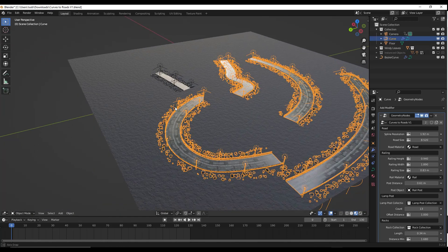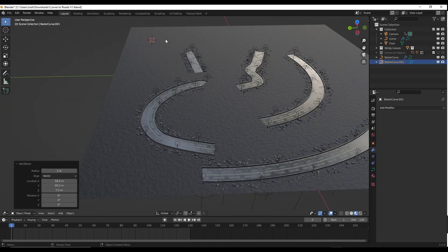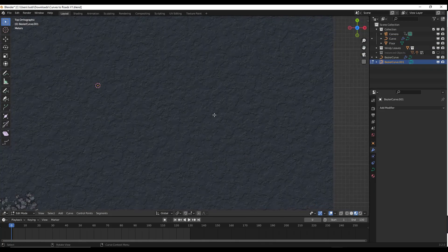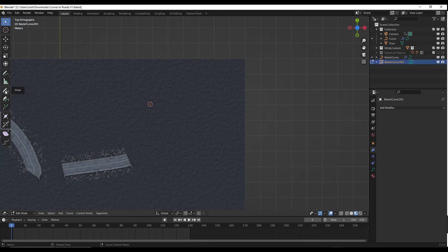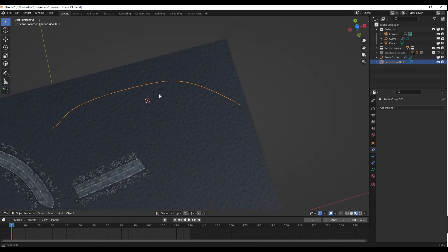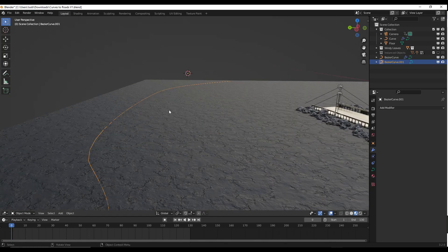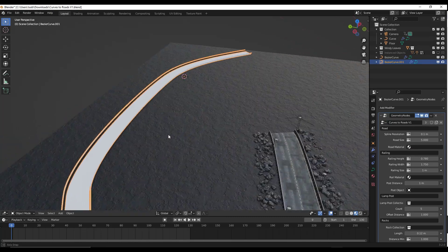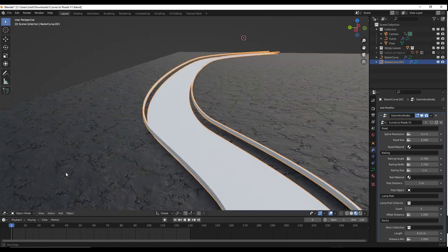If you want to create a different curve completely independent of this one, all you have to do is add a curve. I'll add a Bézier curve, delete the vertices, and use the pen tool to draw a curve. Now I'll add a geometry node modifier to the curve and select the curves-to-roads node setup. Note this will only show up if you're inside this folder. Notice how it comes in and gives us the basic shape of the road.